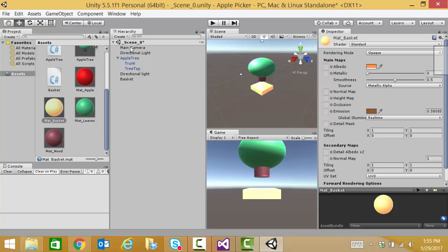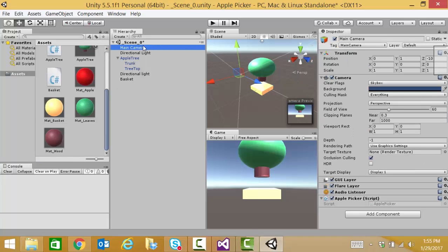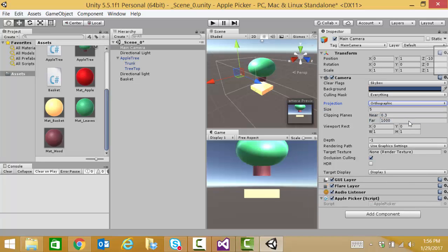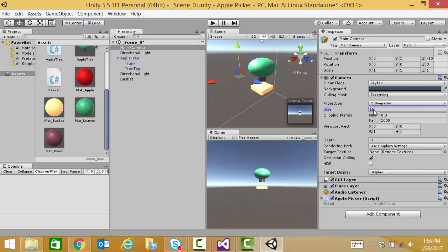So, let's change our camera. Right now, it's perspective. I'm going to change it to orthographic. I want it to be a little bit bigger. So, I see the camera size here. I'm going to set it to 16. And it makes the apple tree appear to be a good size. And leaves room for the apples to fall and be caught by the player.